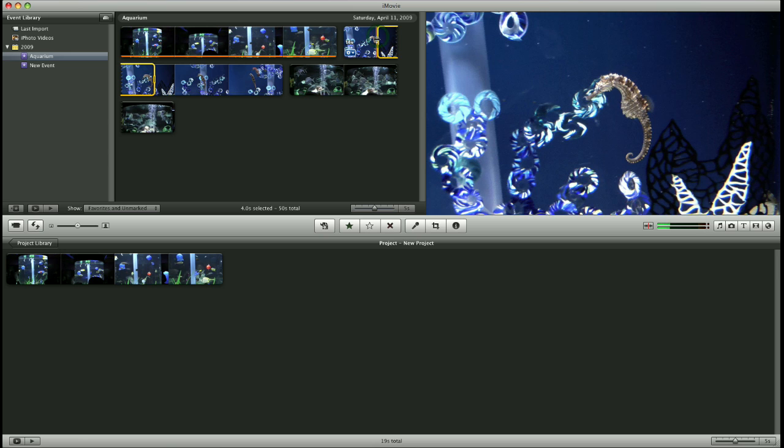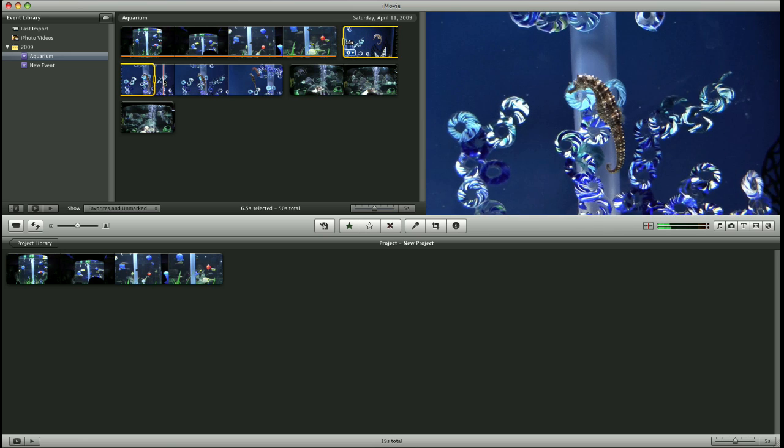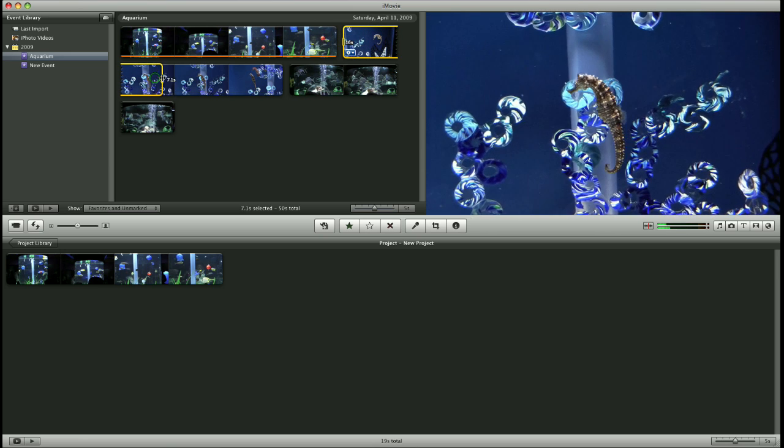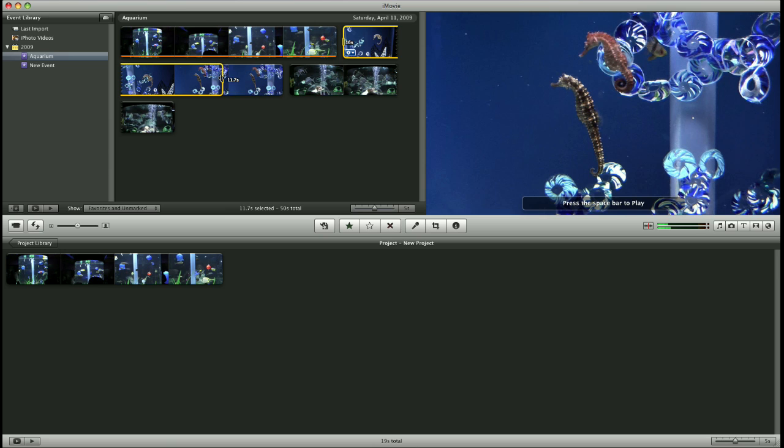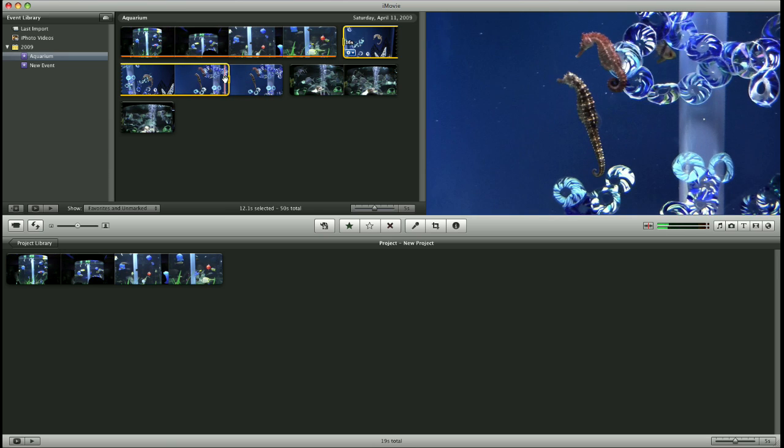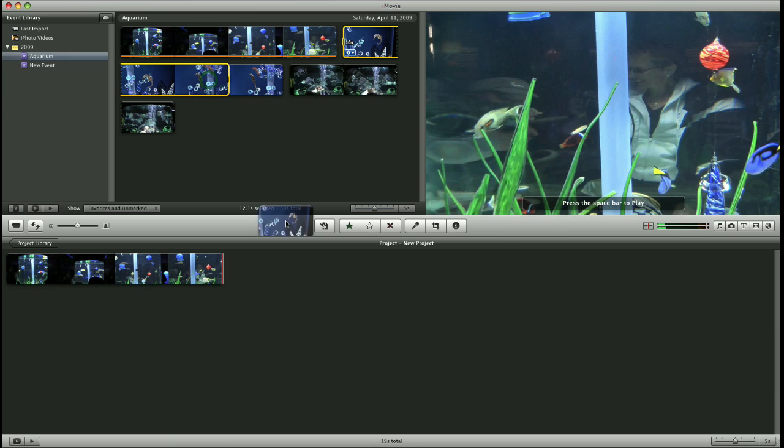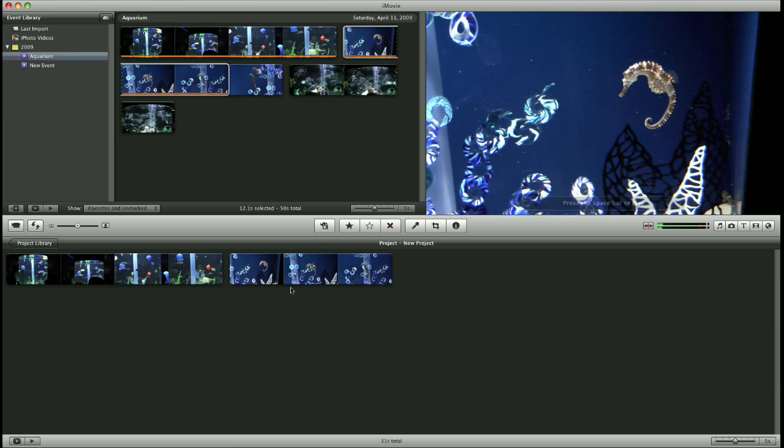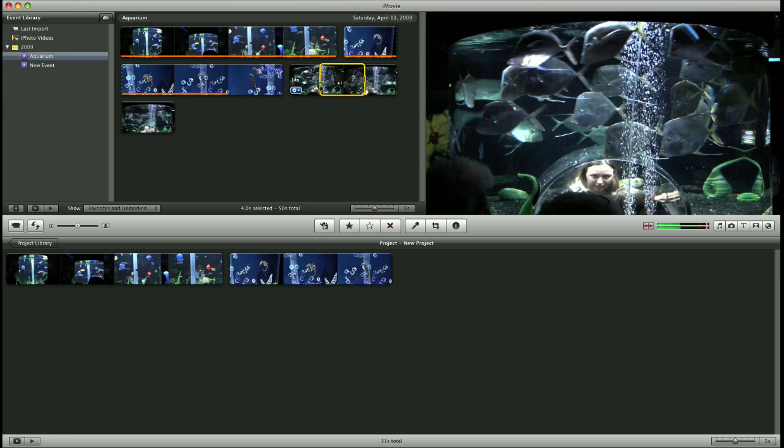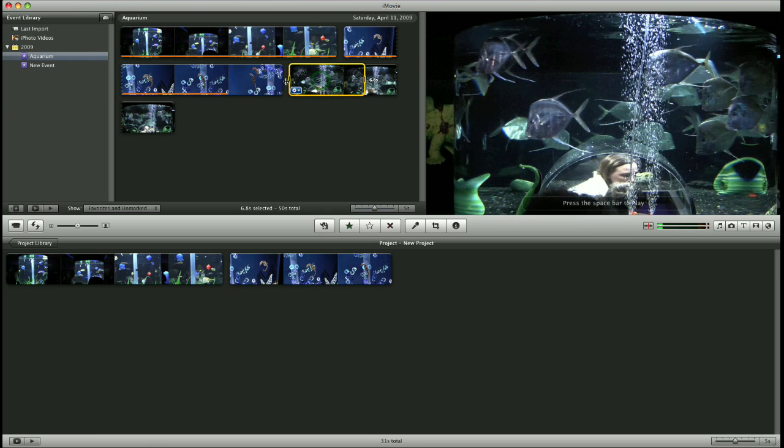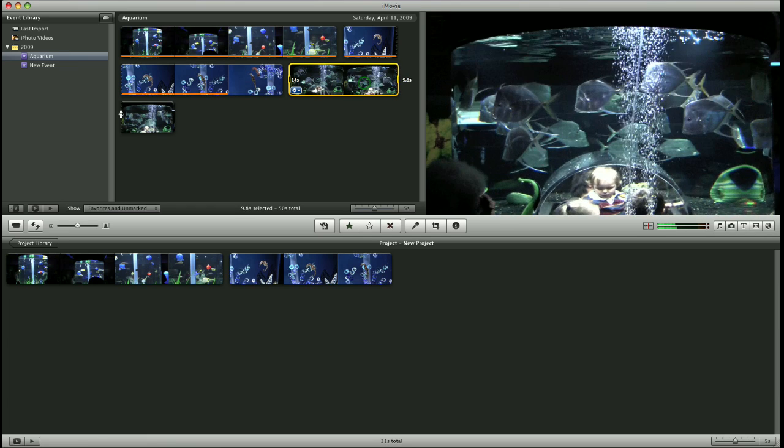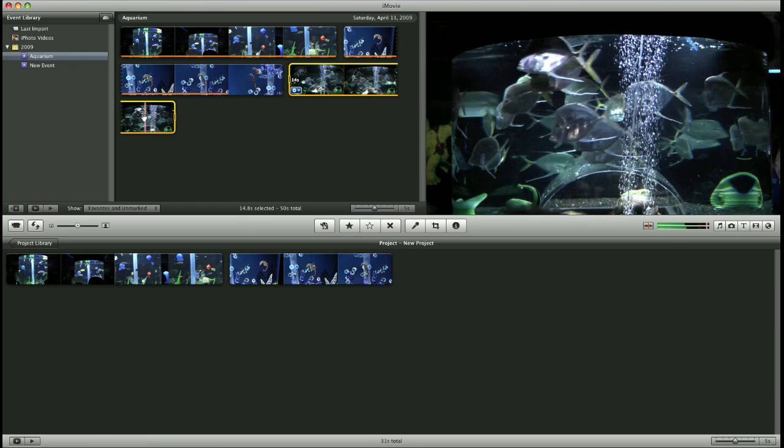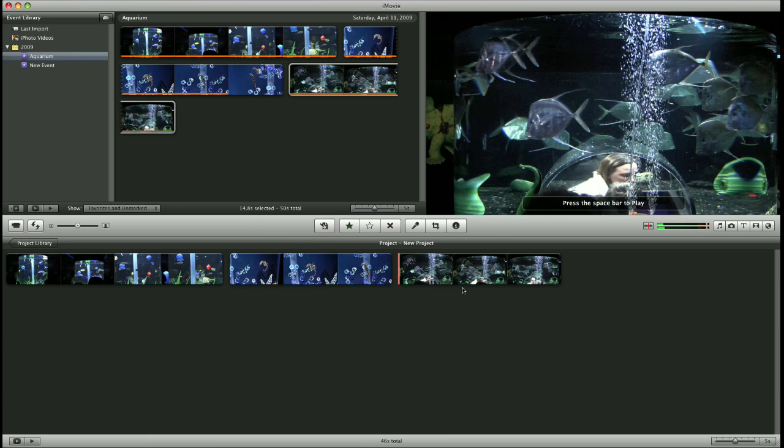My second clip, I'm only going to add a little bit of it by clicking on the clip, adding this yellow box and dragging its edges to include the part of the clip I want. Drag it into my project window and do the same thing for my last clip. Click on it, drag the selection box around the part of the clip I want to keep and drag it into the project window.